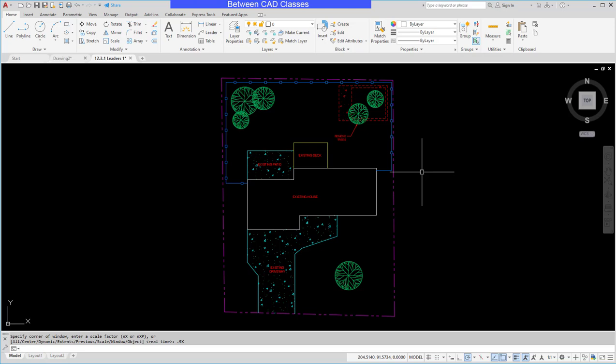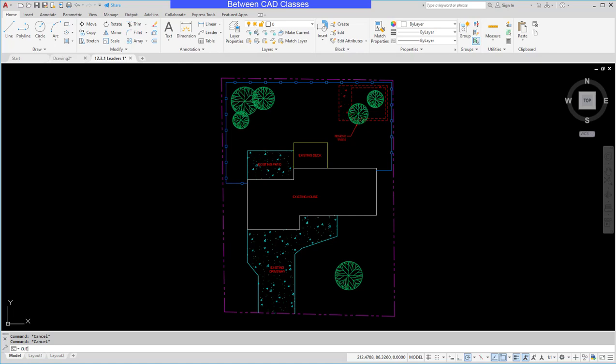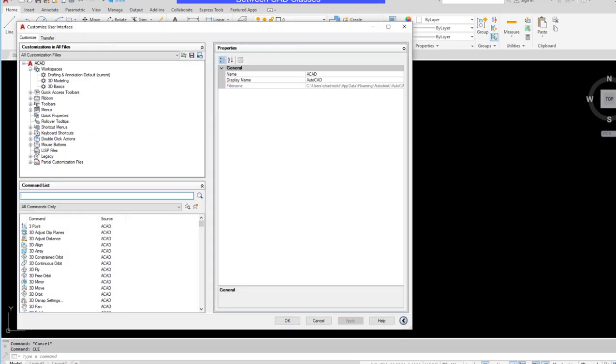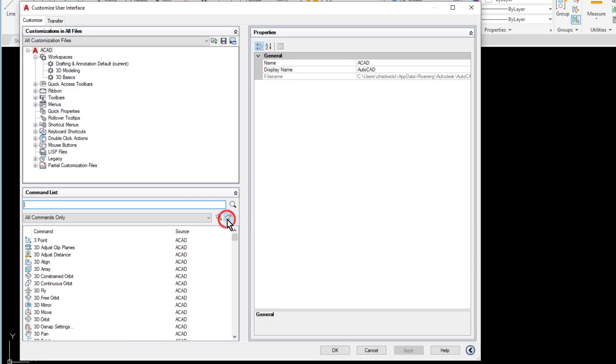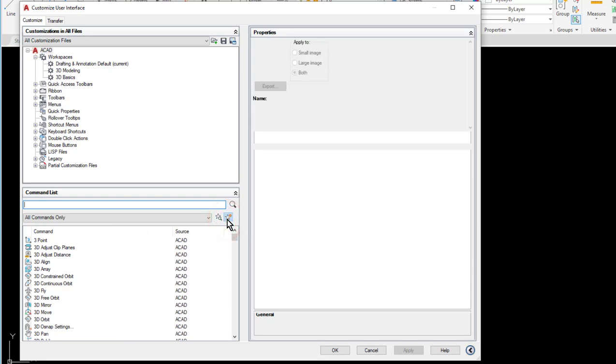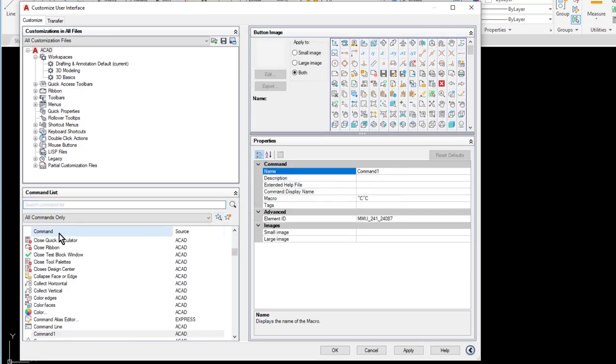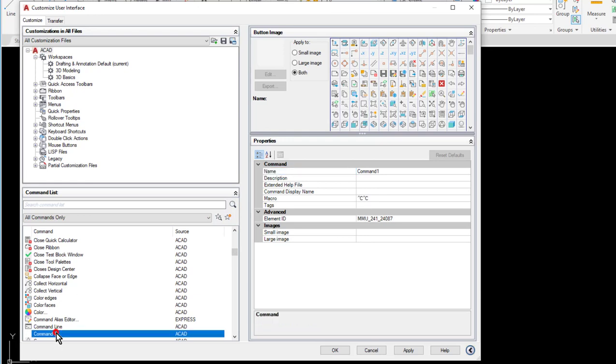So to begin with I am going to open up my CUI, my customizable user interface. Then in the lower left corner I'm going to create a new command. So I'll create a new command here. And there you can see this blank command one that gives me.